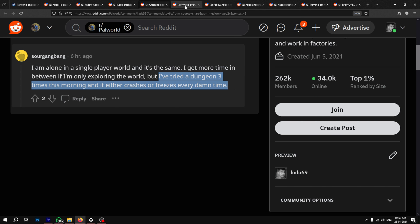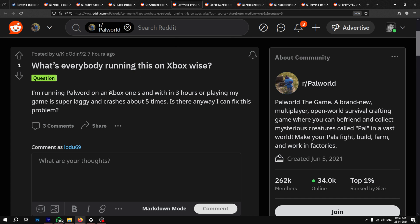It's worth noting that most of the reports about Pal World crashing are from Xbox One S users. The game is super laggy on the console and performs terribly.